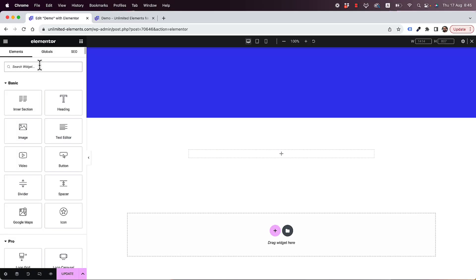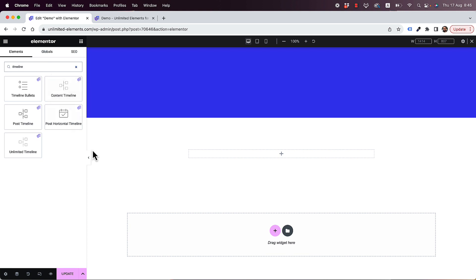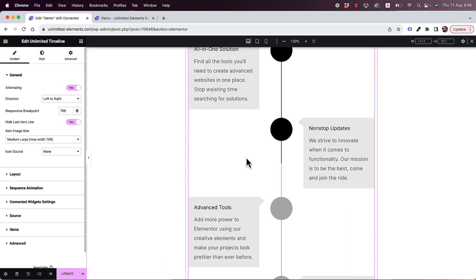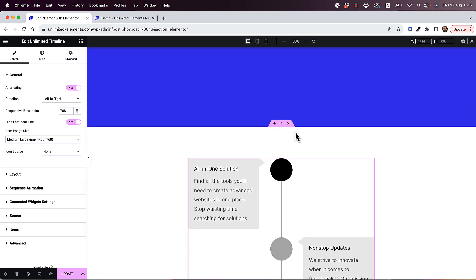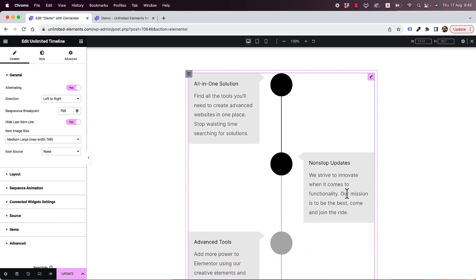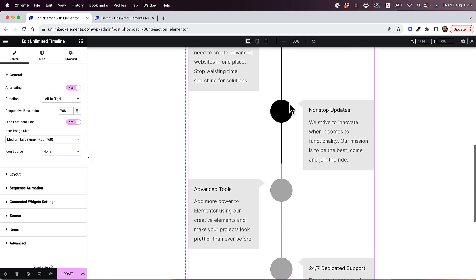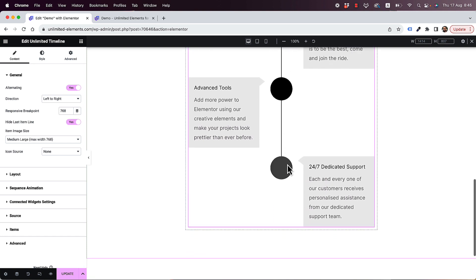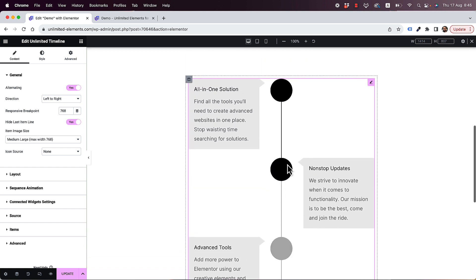To get started, I'm going to search for the word 'timeline' inside of the widgets pane and drag and drop the unlimited timeline widget into my Elementor canvas. This widget displays your content in a timeline format with an alternating layout and bullet points that turn on as you scroll down. I'm going to show you all of the settings.